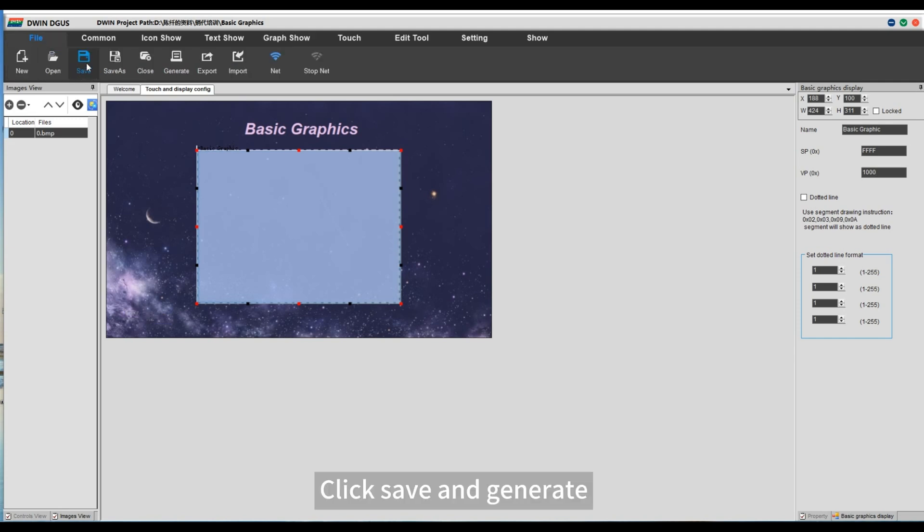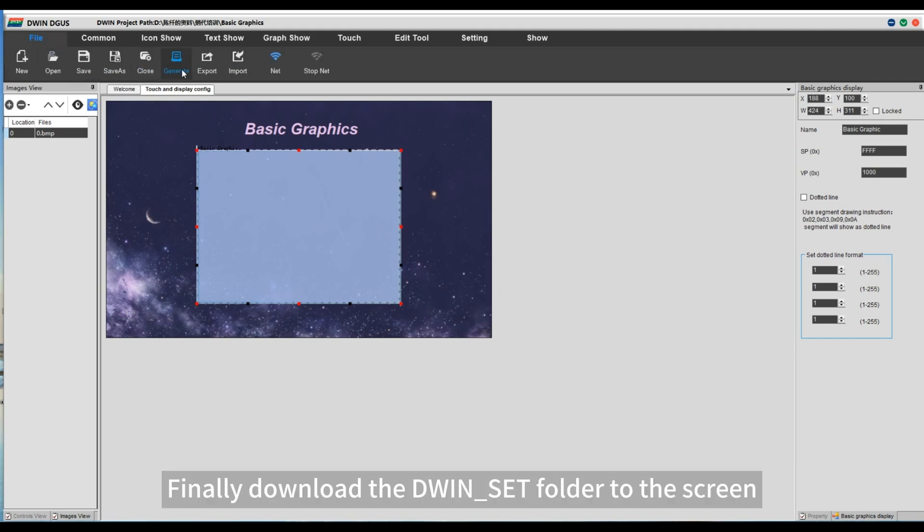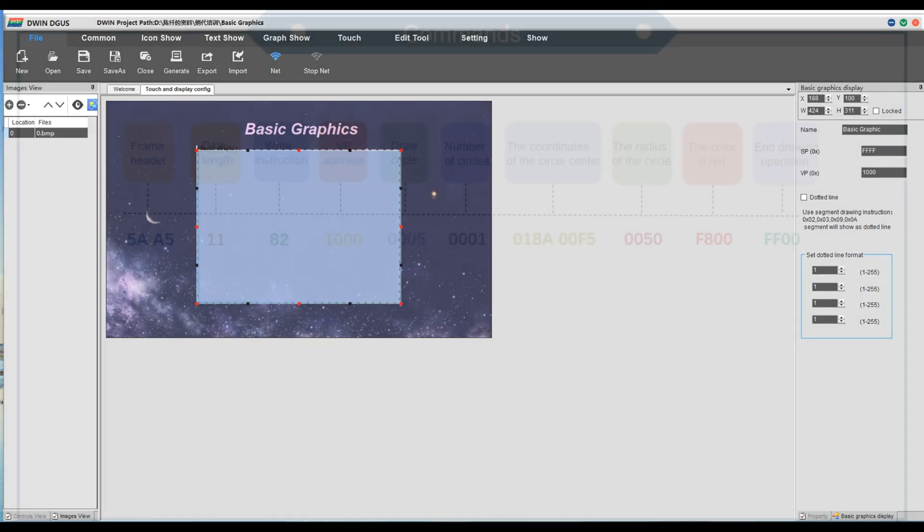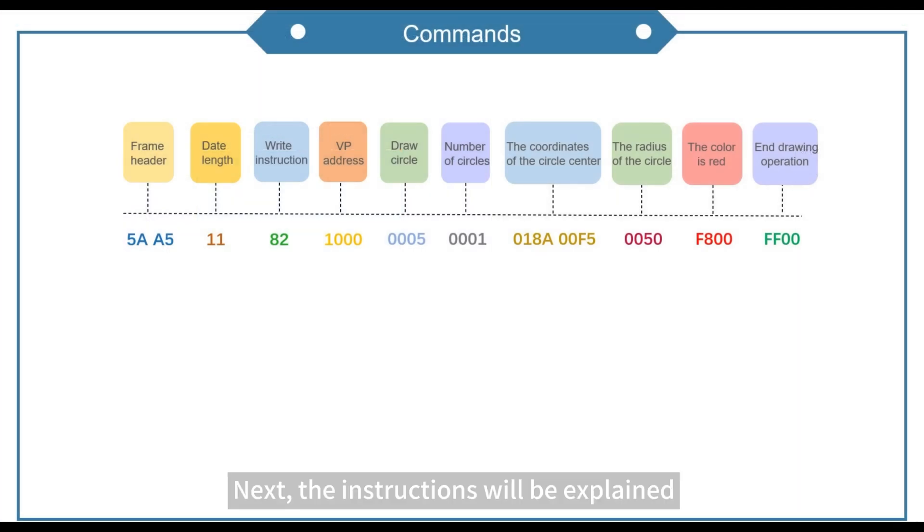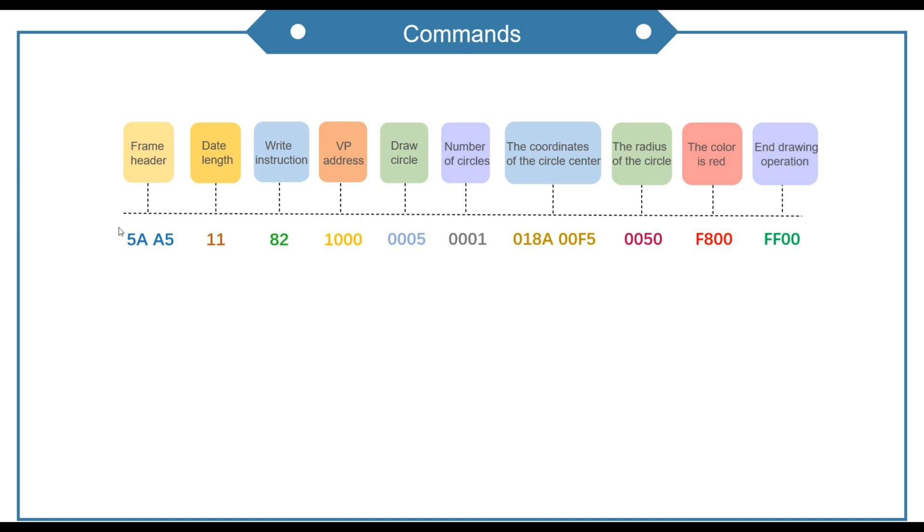Click save and generate. Finally download the doing ACT folder to the screen. Next, the instructions will be explained. Here's an example of the command to draw circle.